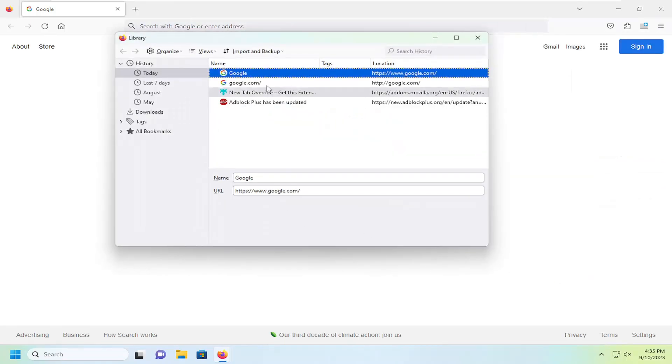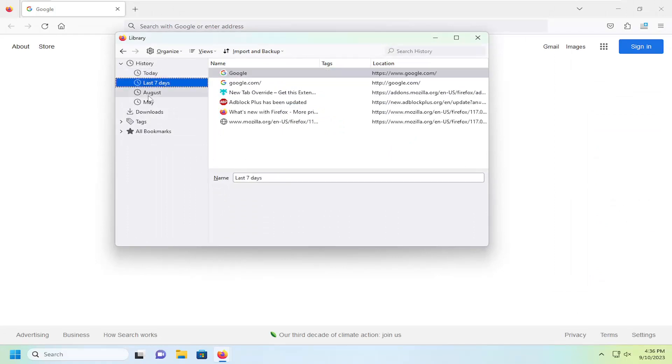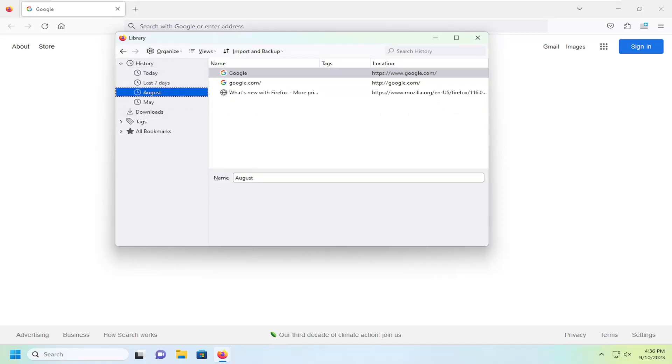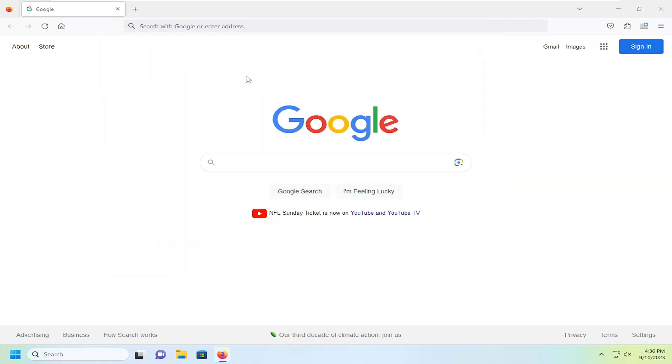In which case you can search by different time periods such as just today, the past seven days, the last month, or previous months as well. And you can search the history for certain websites if you choose to do so. So pretty neat feature there.